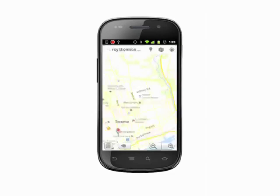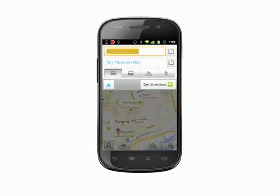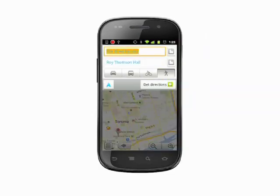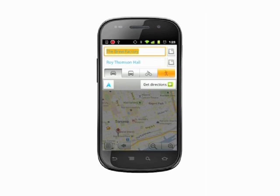Select the mode of travel: by car, by public transit, by bicycle, or walking. The directions you receive will vary depending on the mode of travel you choose. For example, Walking Directions tries to send you along quieter streets and disregards the direction of one-way roads.